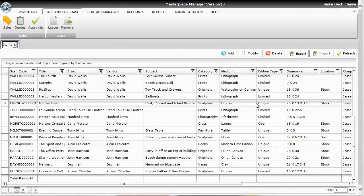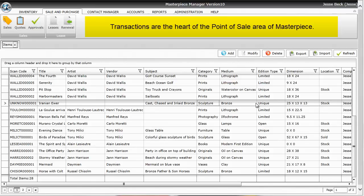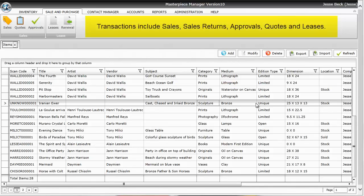Masterpiece version 10 is a full-blown point of sale system where you can sell items and it will remove those items from your inventory, attach it to the customer, and then you can print out reports such as sales reports, tax reports, and summary of inventory by sold reports.